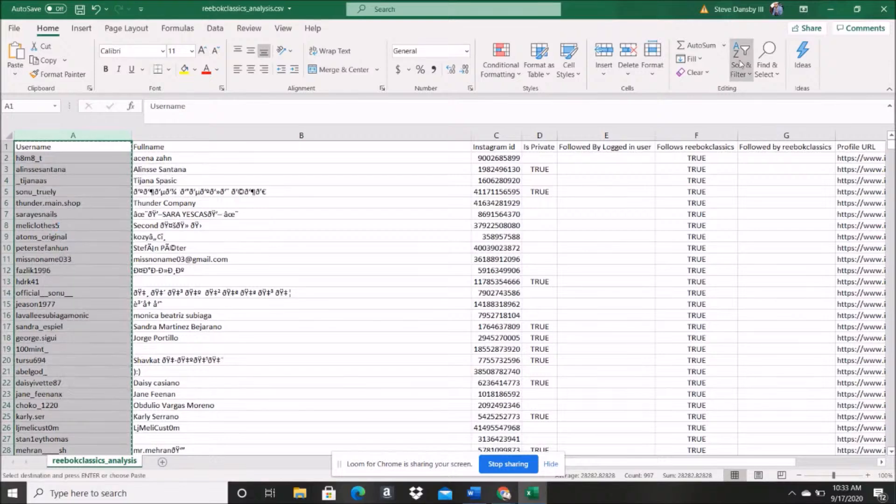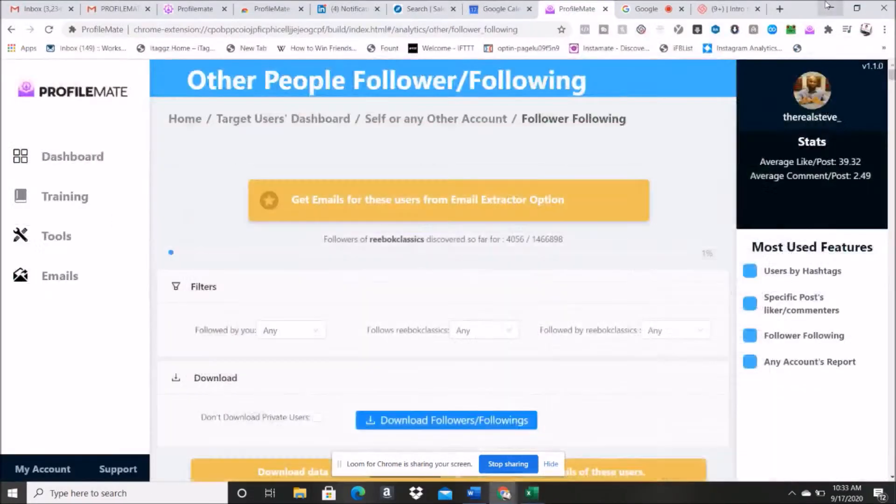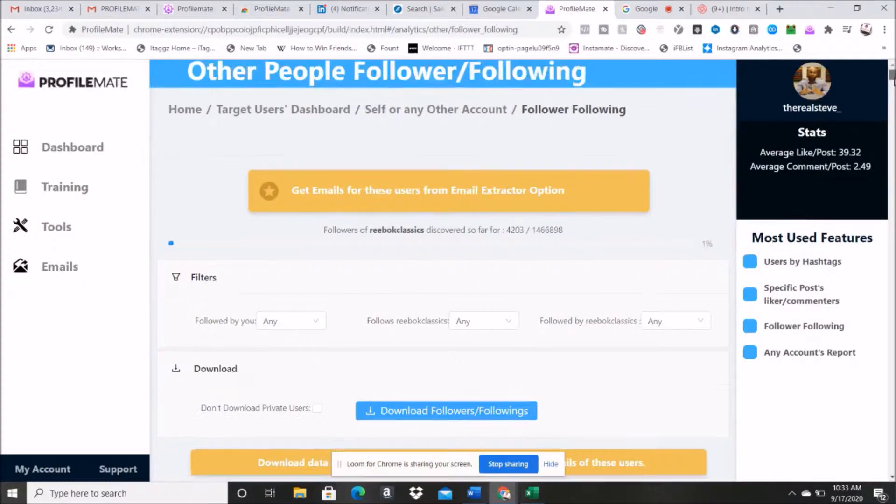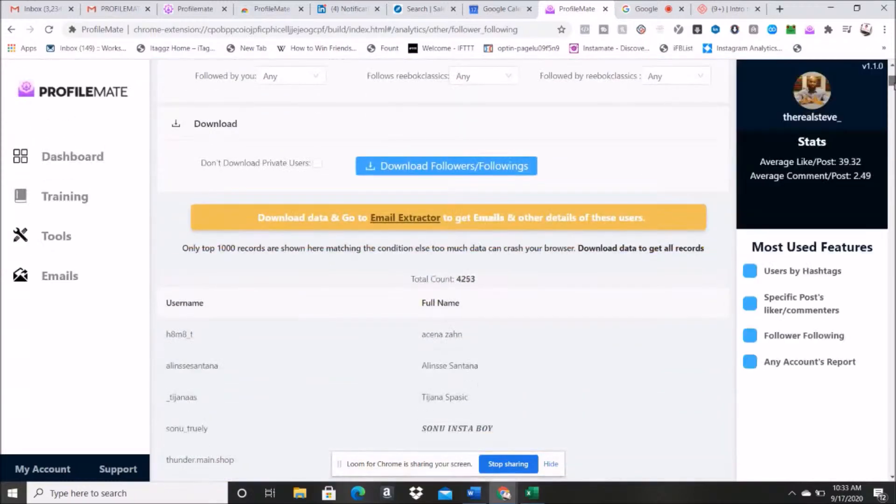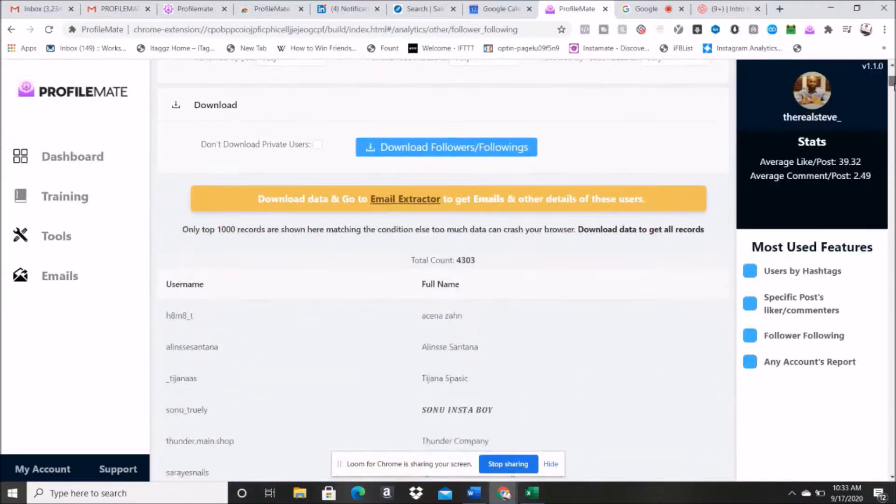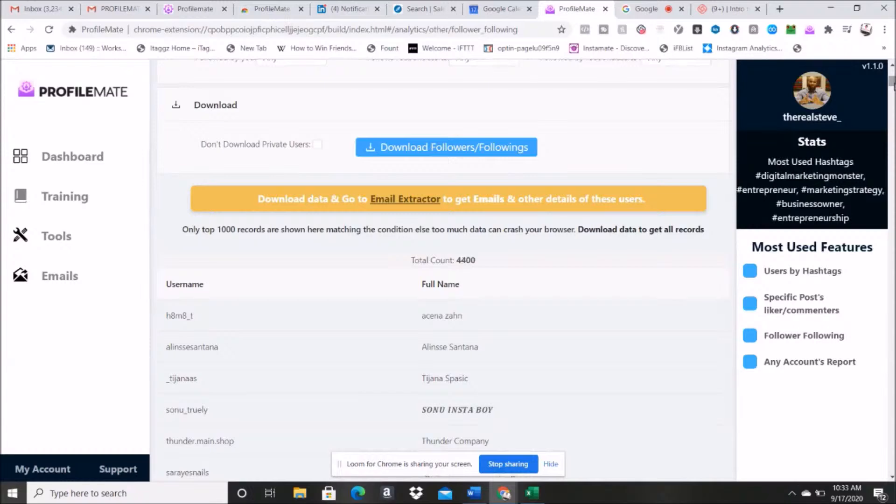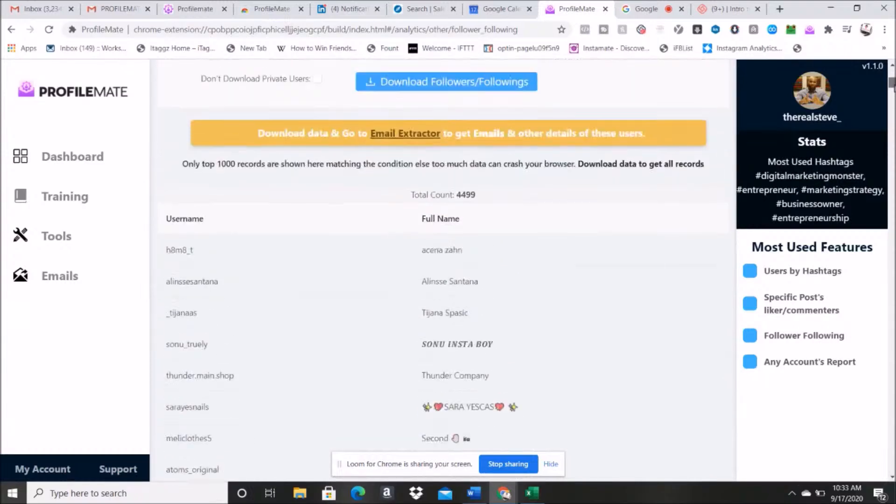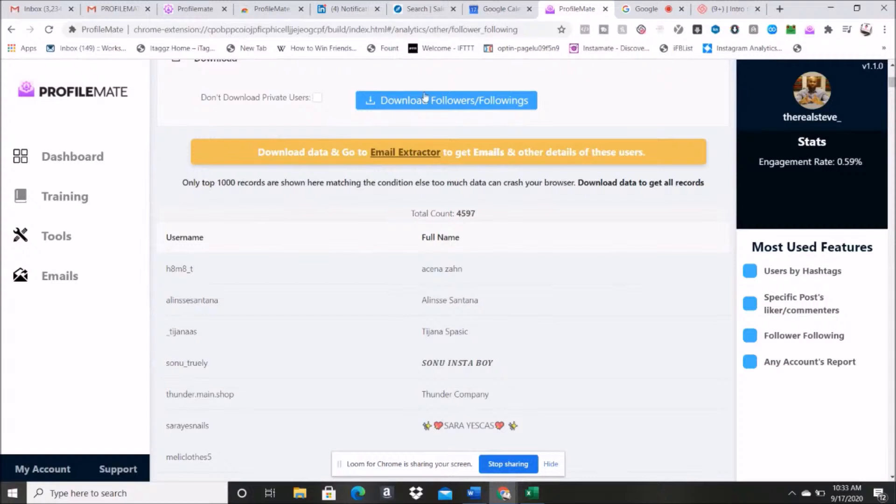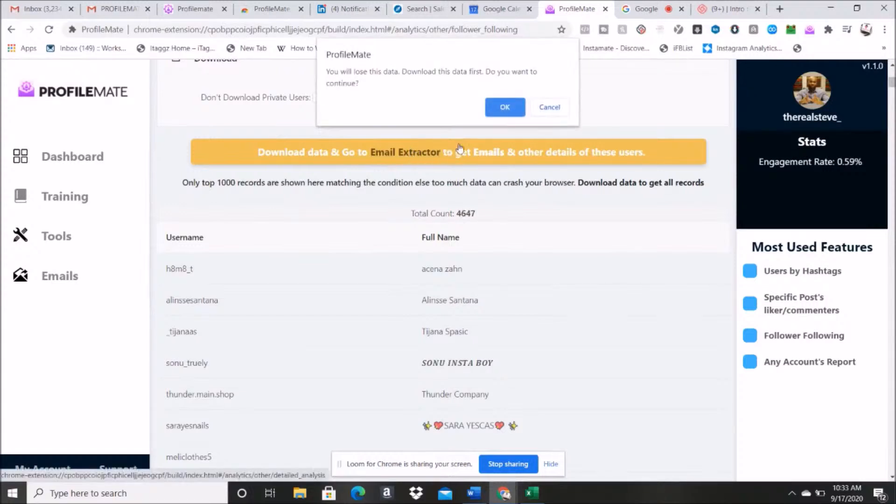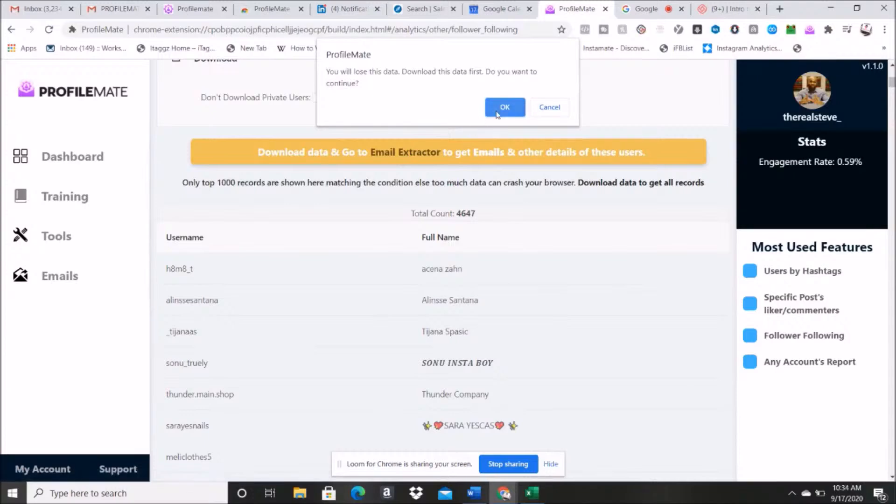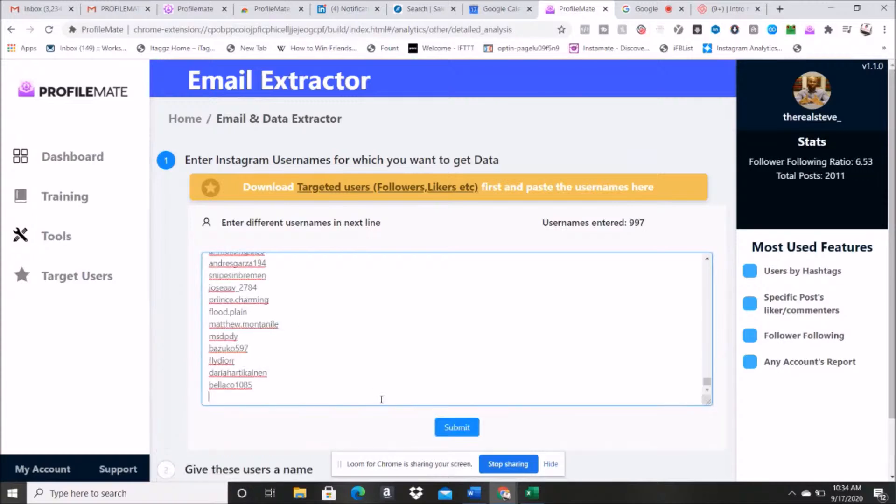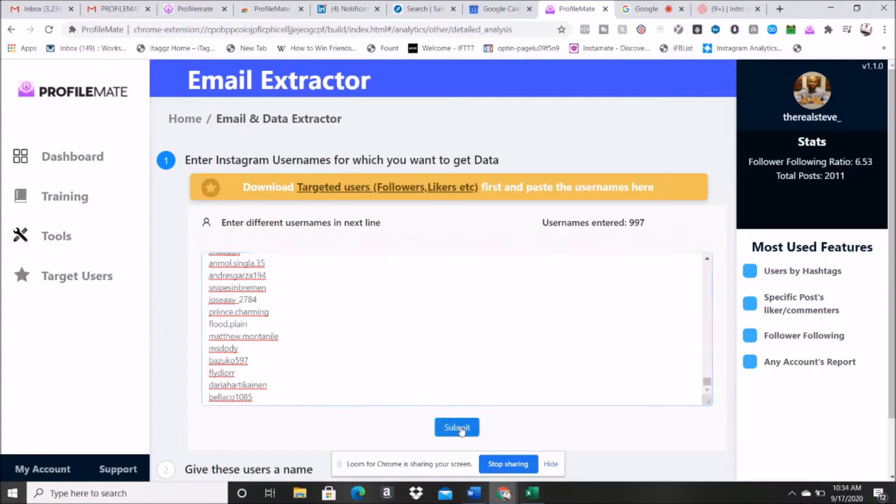So what we're gonna do, take these usernames, I'm gonna copy them all right, and I'm gonna scroll down here. And it says, oh, to email extractor. Now I am going to pop that right in there.